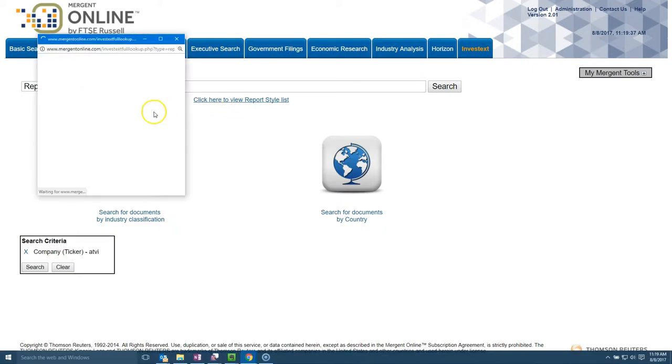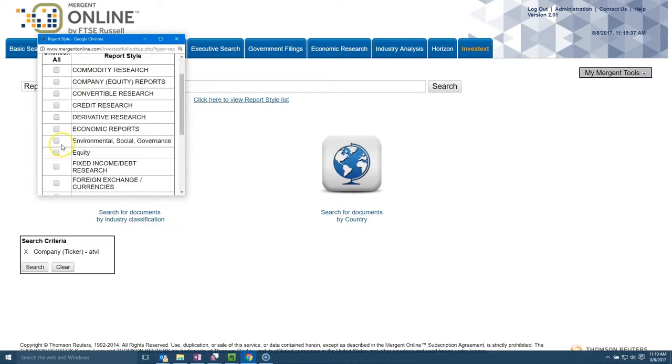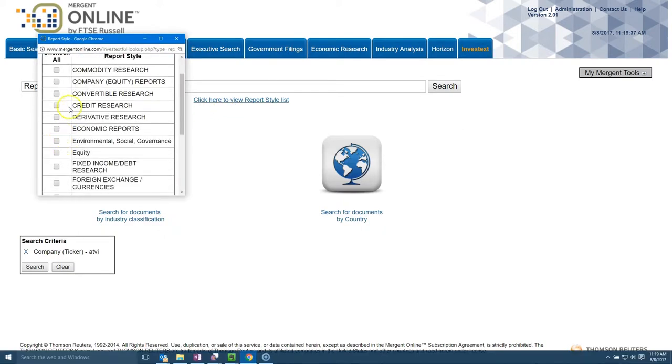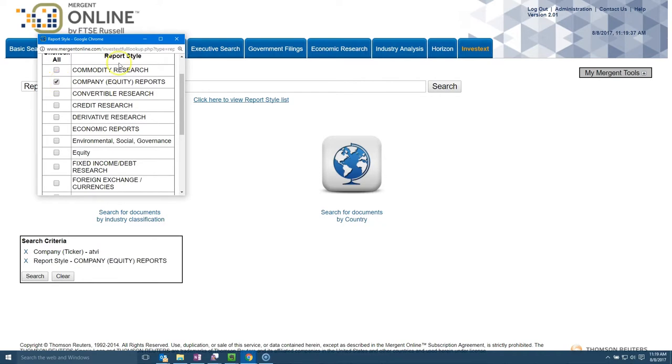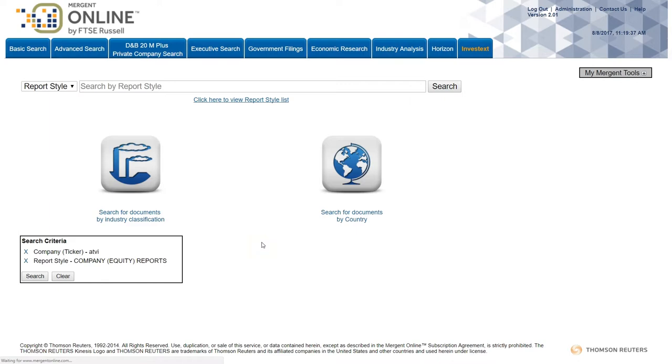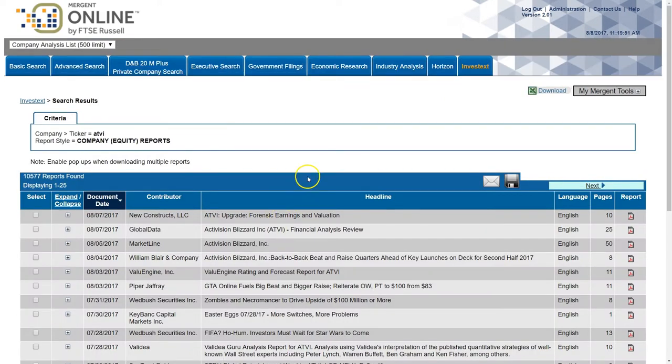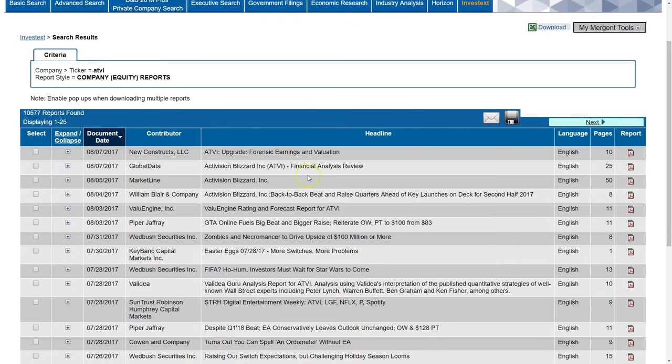and then the report style and click on the report list here and just choose company equity reports. And once we do that, we're just going to find reports from other equity firms in addition to S&P or CFRA that talk about Activision.